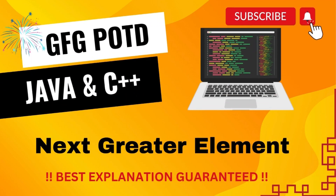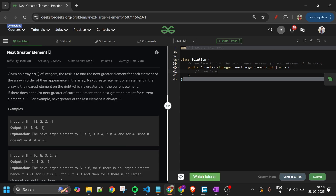Welcome back to 5 Minutes 4 Channel, where I explain solutions to every problem from LeetCode and GeeksForGeeks. Without wasting any time, let's get started. If you haven't subscribed yet, please do subscribe — I'm uploading daily videos at midnight, and your subscription really motivates me.